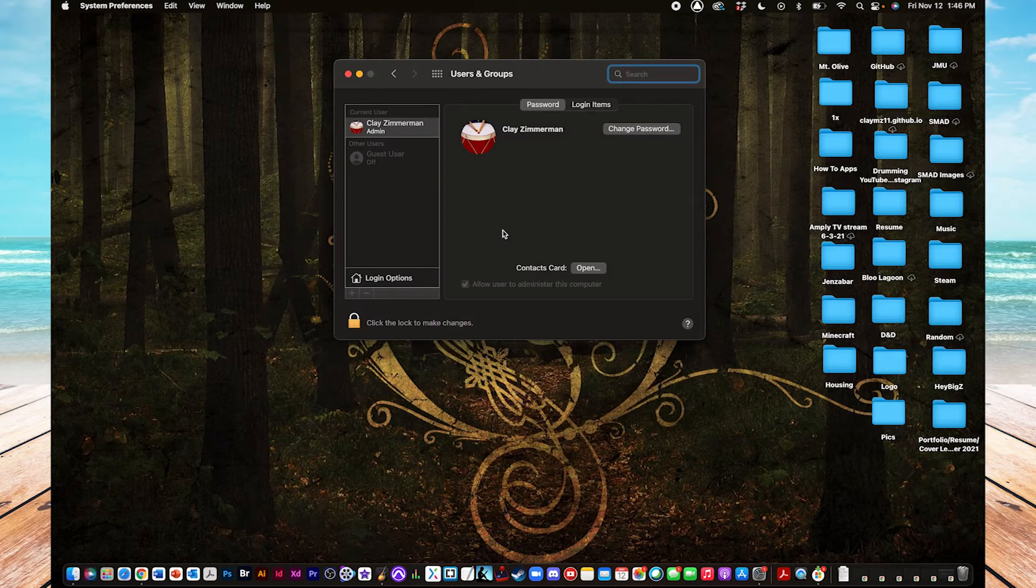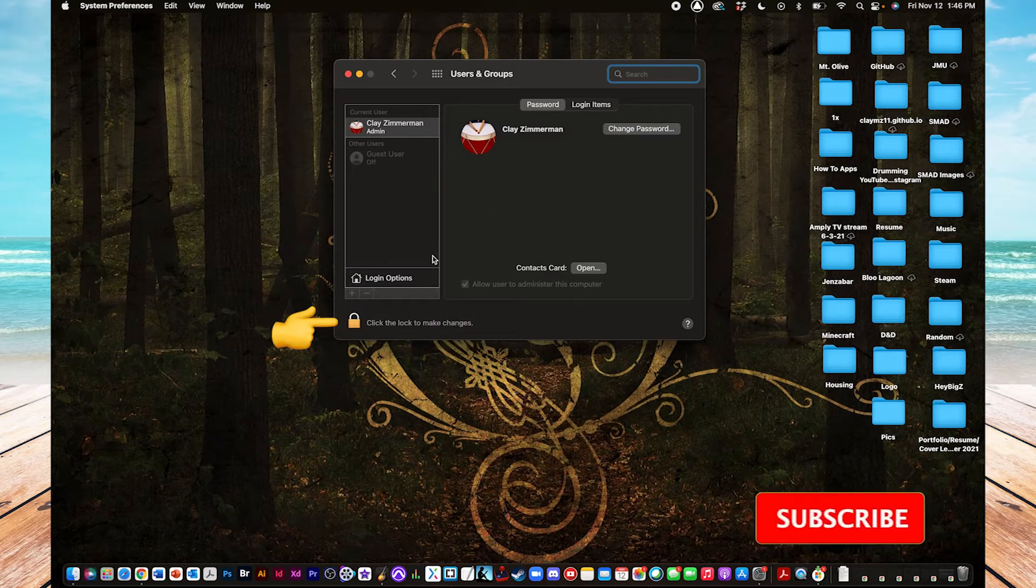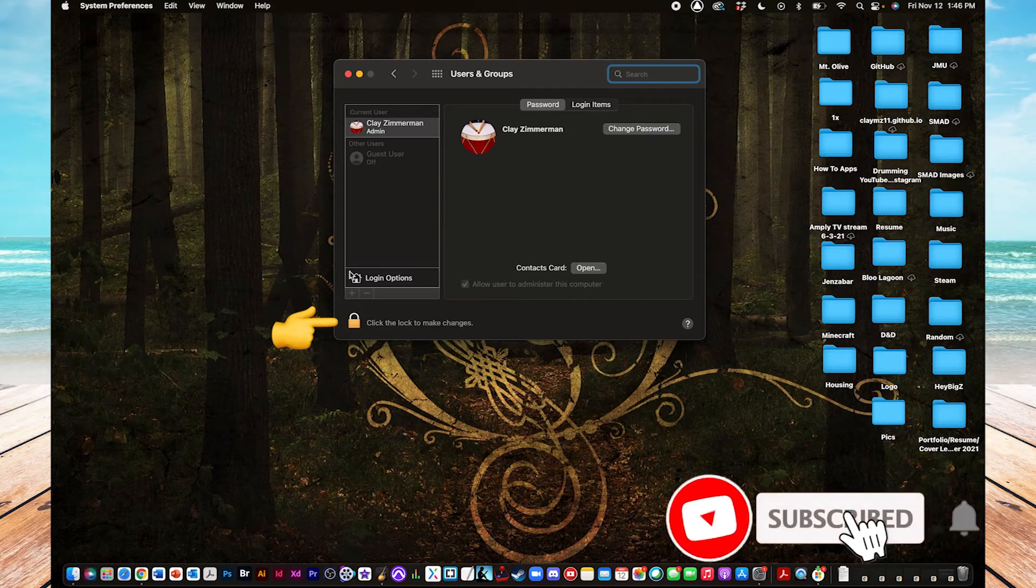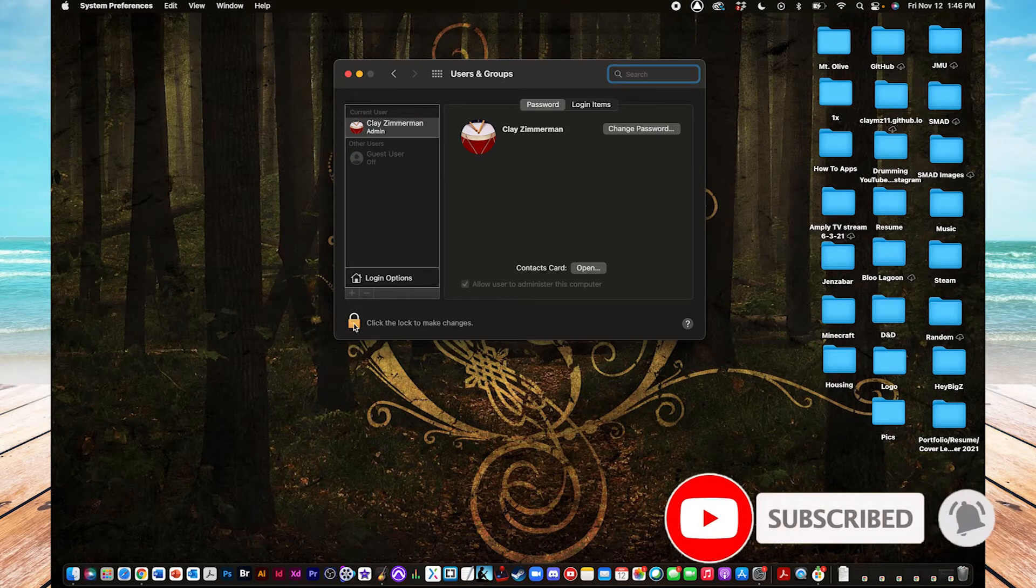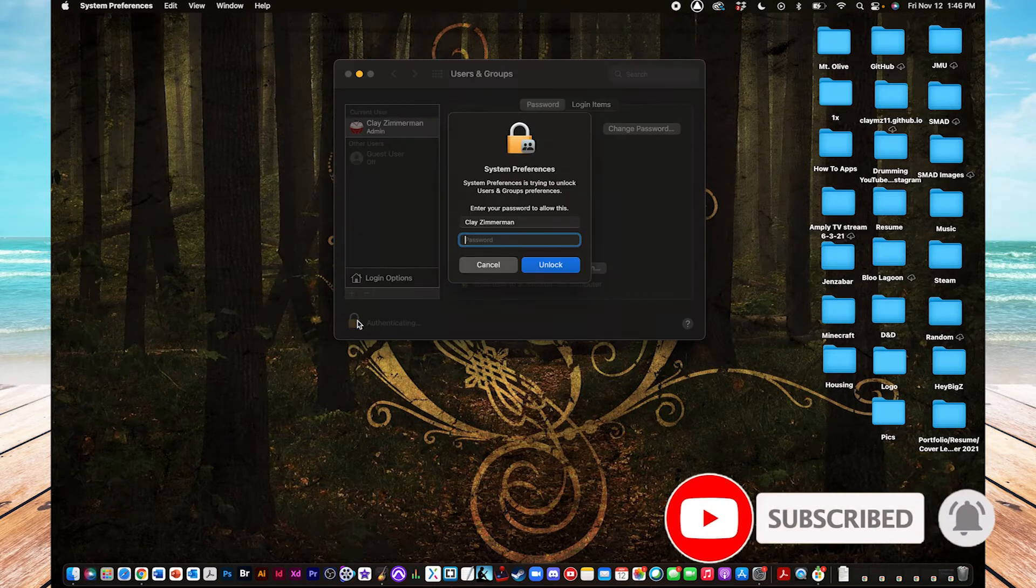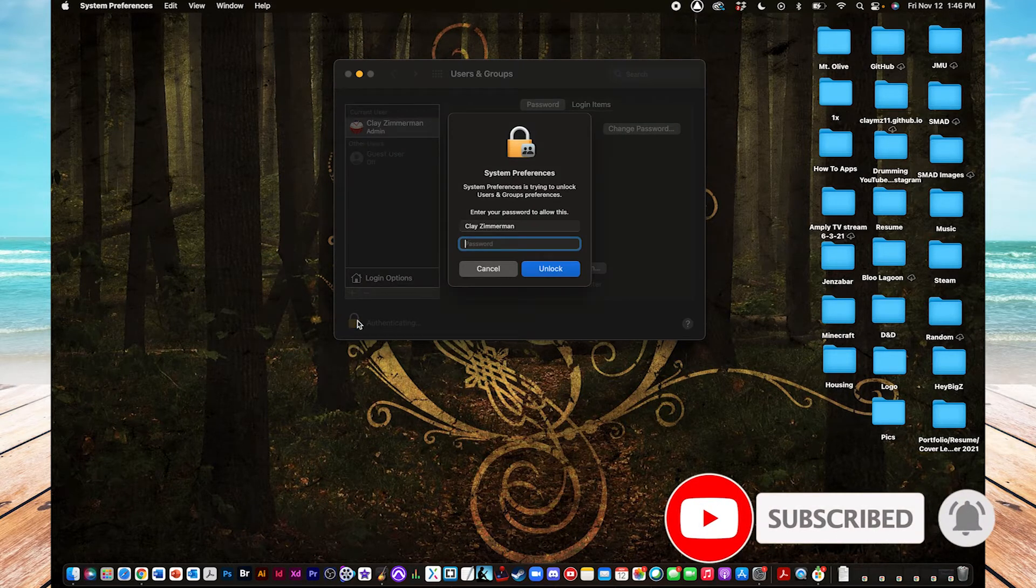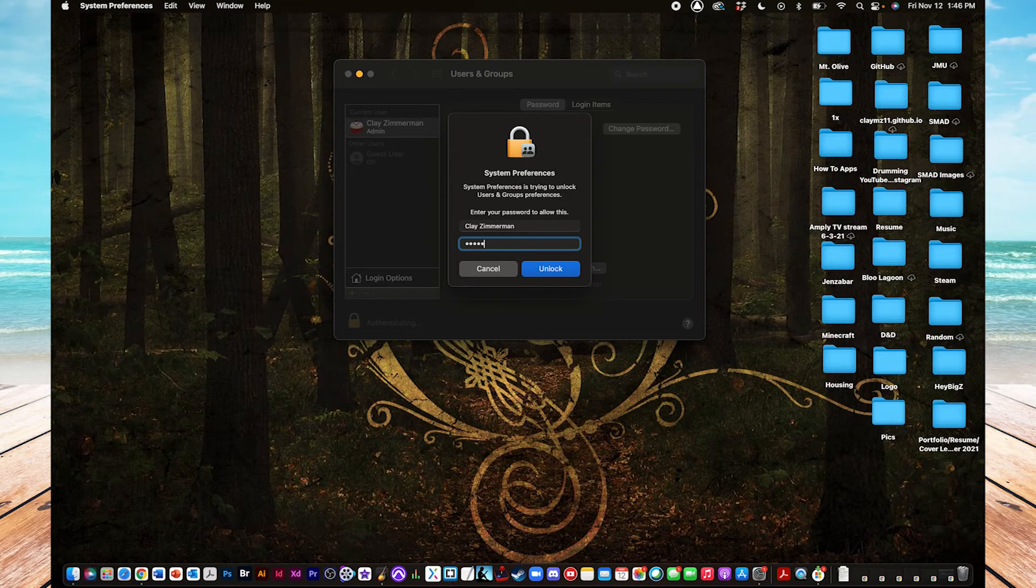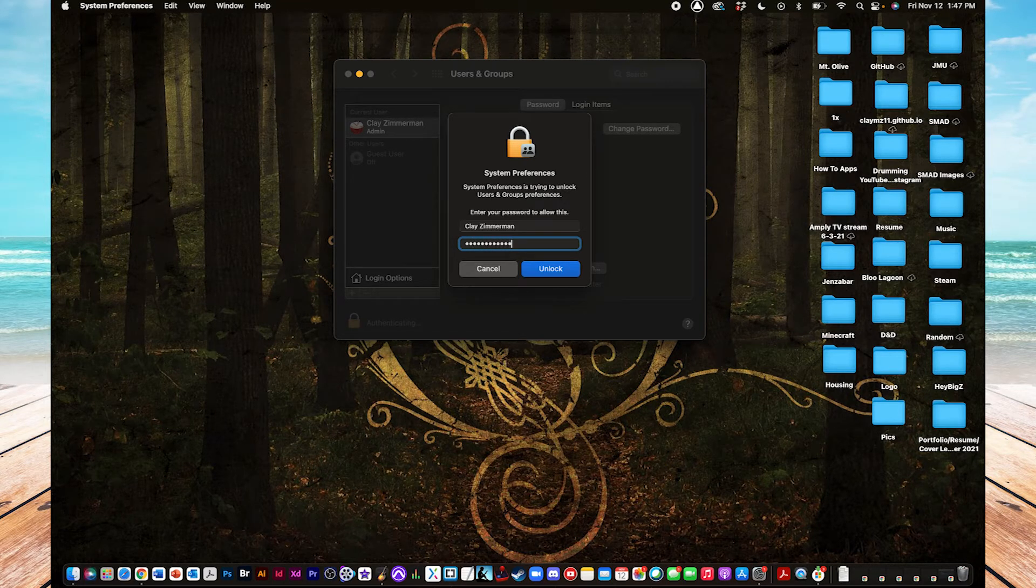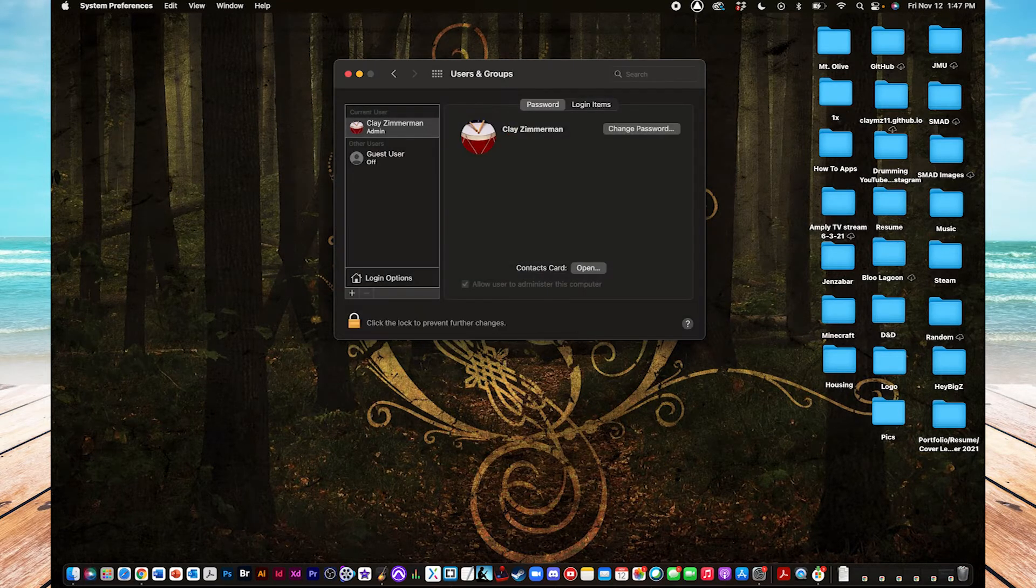And then down at the bottom left corner, there should be a Padlock button. It says Click the Lock to Make Changes, so when you click on that, it's going to ask you to input your password for this user account that you're on.